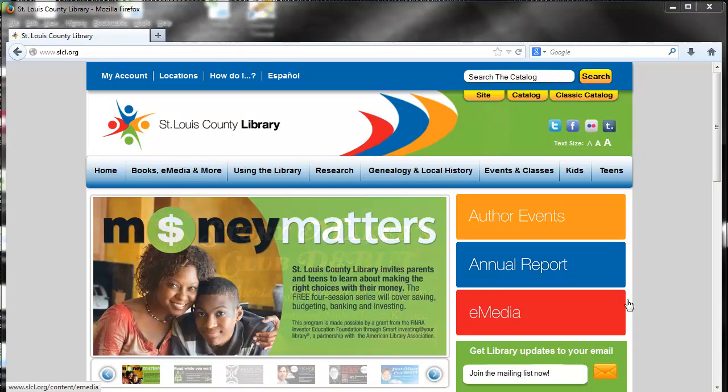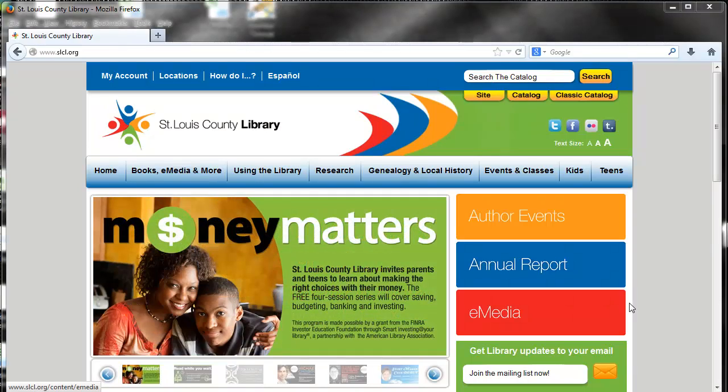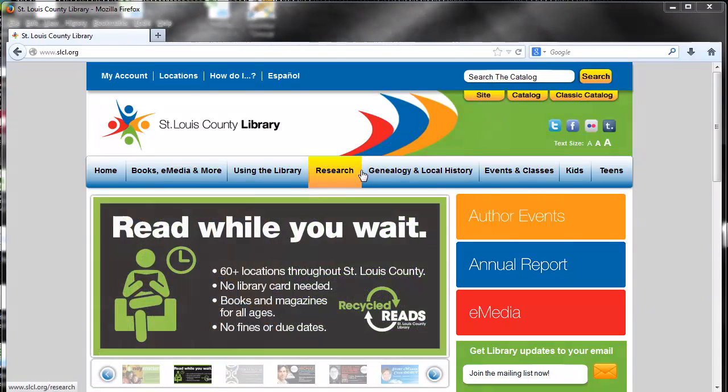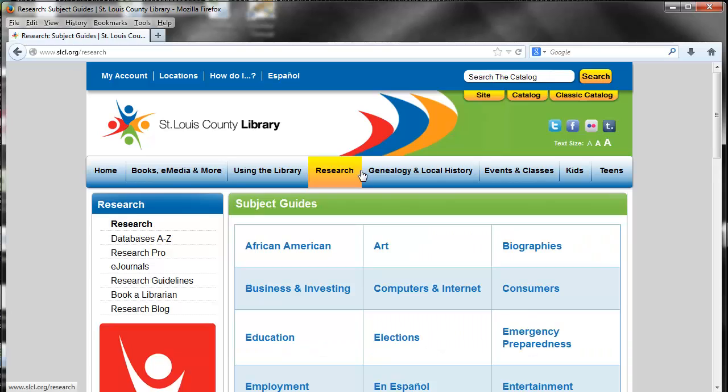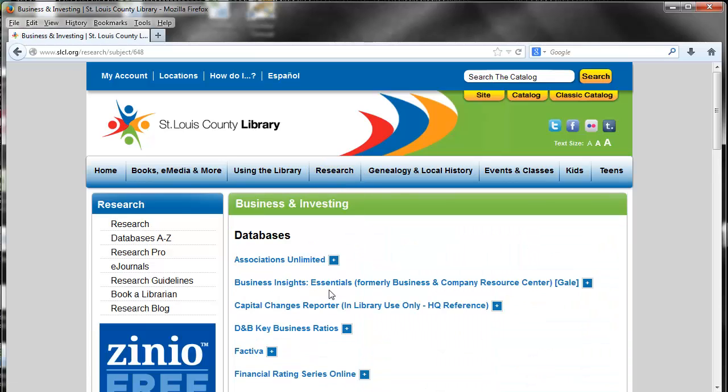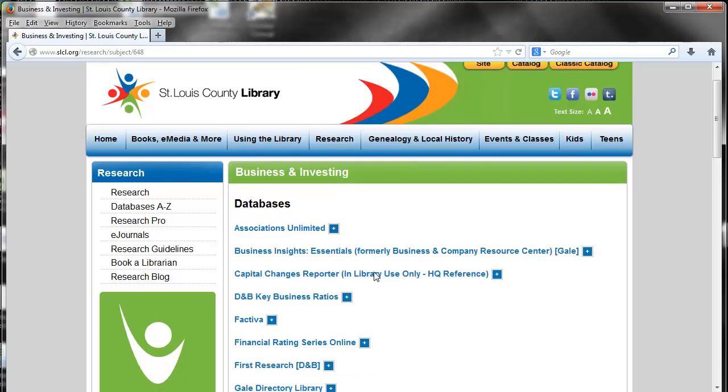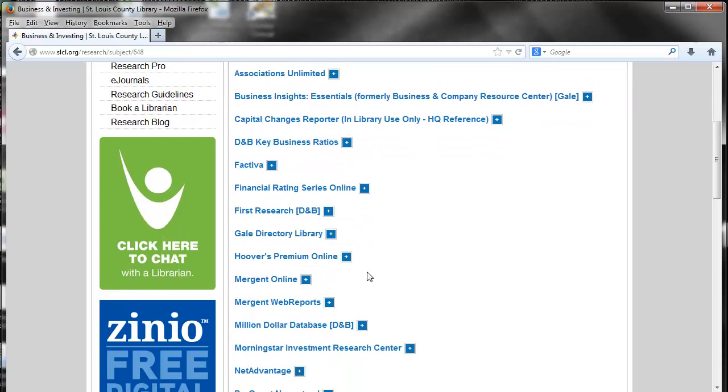From our homepage, www.slcl.org, we will click on Research, then on to Business and Investing, and then into Hoovers.